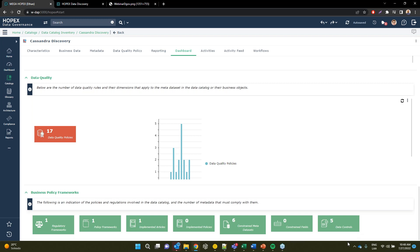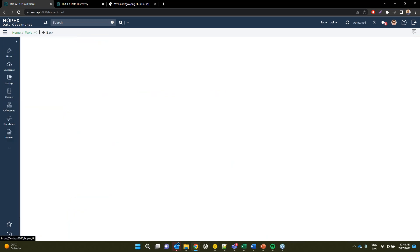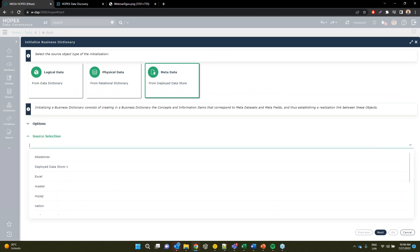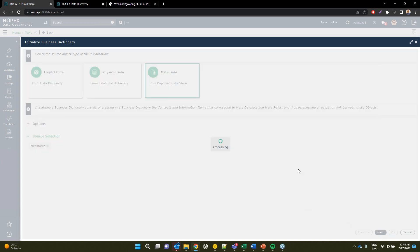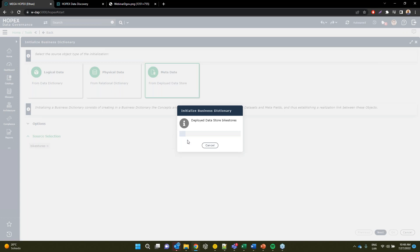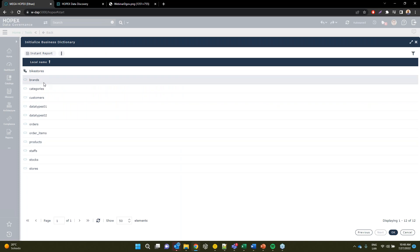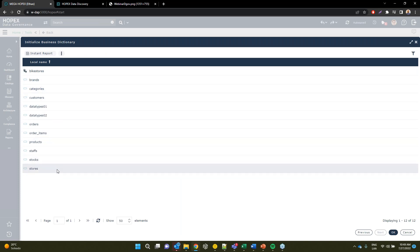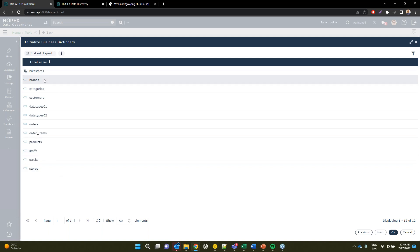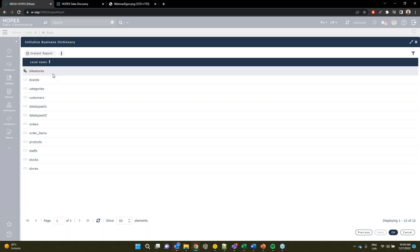Ahora, ¿qué pasa si nosotros queremos llevar esta información al negocio para que podamos tenerla alineada con la estrategia y que la información se vuelva ese activo del que estábamos hablando? Lo que nos va a permitir hacer la herramienta es la posibilidad de inicializar diccionarios de negocio a partir de esos metadatos que acabamos de descubrir. Simplemente vamos a seleccionar nuestra fuente de datos y la herramienta nos va a proponer un conjunto de conceptos de negocio, entendiendo como concepto de negocio una extracción que está mucho más apegada a lo que las personas de negocio podrían llegar a entender para su operación, por ejemplo: ¿qué son marcas?, ¿qué son clientes?, no desde la parte técnica sino desde la parte de negocio.